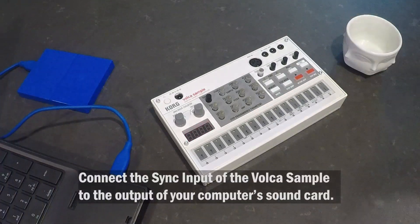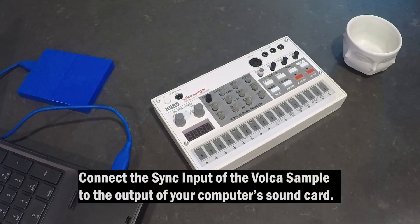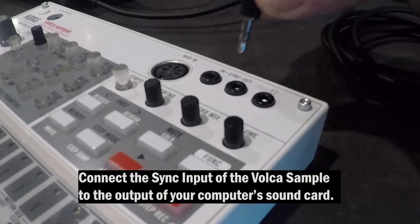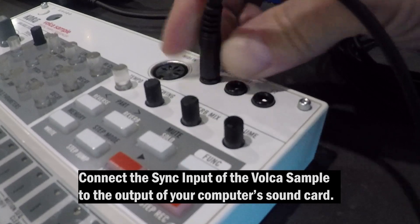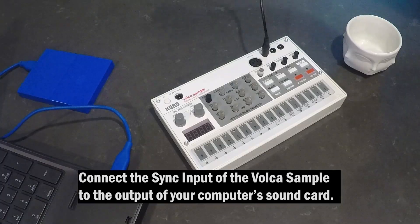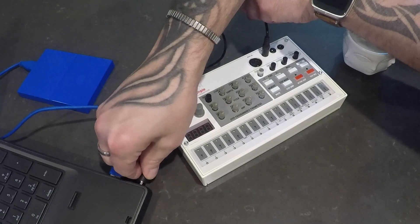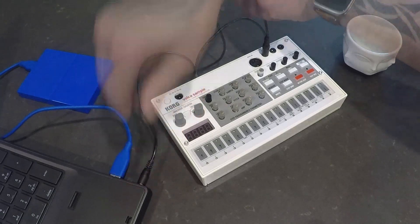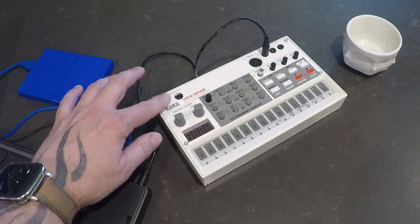So to begin, what we're going to do is connect our Volca to the sound card of our computer. We do that by connecting the sync input of the Volca to the output of our sound card or audio interface. And then we power up the Volca.